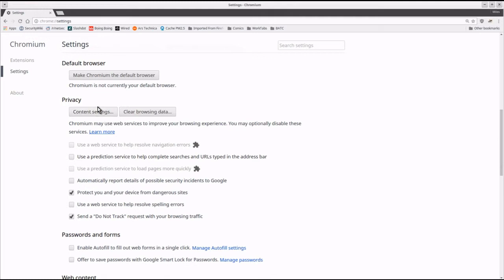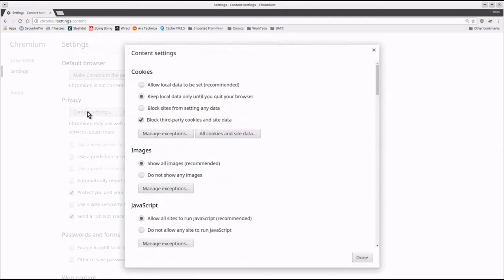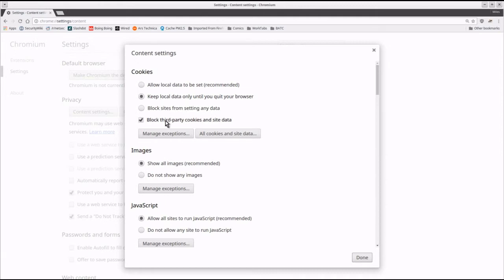In the content settings, most of the settings are pretty good by default, but I changed five things. Under cookies, I tell it to keep local data only until you quit the browser and block third-party cookies and site data.